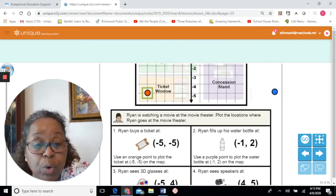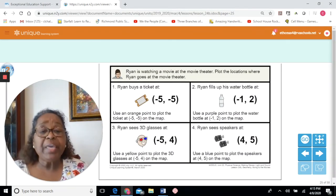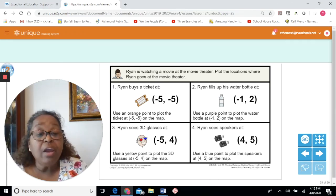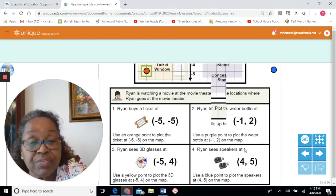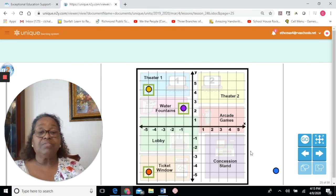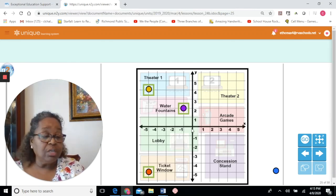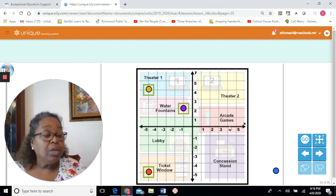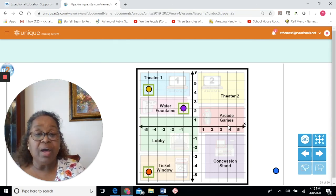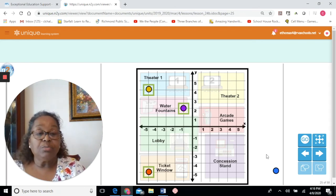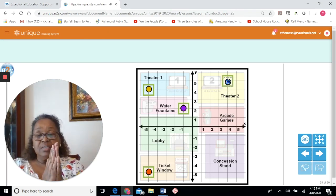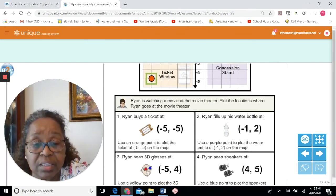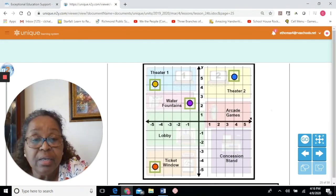Our last point: Ryan sees speakers at the ordered pair positive 4, positive 5. Use the blue point. On the x-axis, positive 4 means to the right: 1, 2, 3, 4. On the y-axis, positive 5 means move up: 1, 2, 3, 4, 5. We move our blue dot to that point. We were able to plot all points correctly using our coordinate plane over the map of the theater.